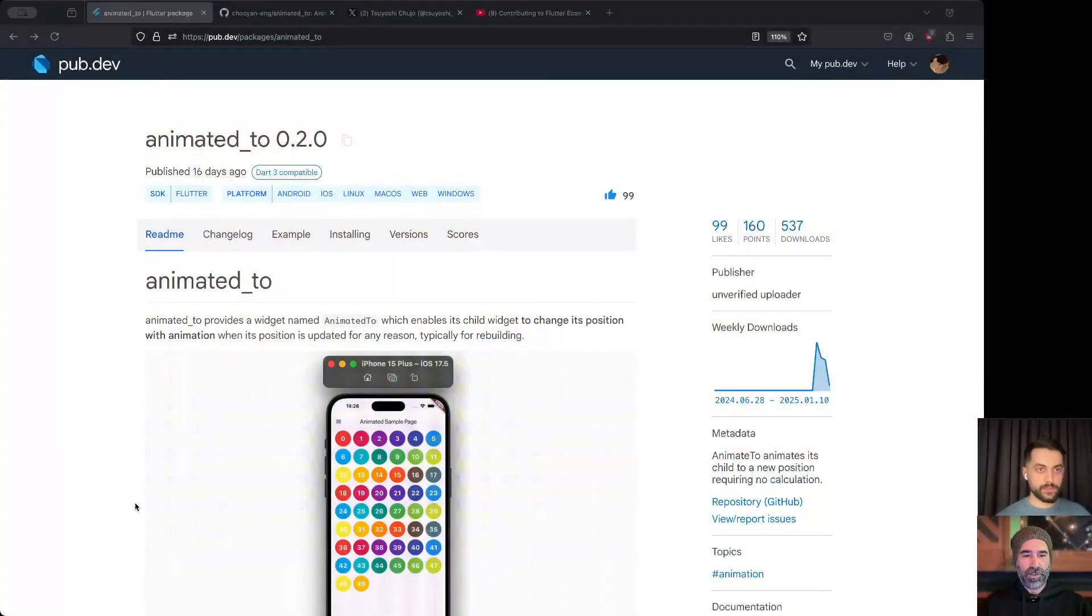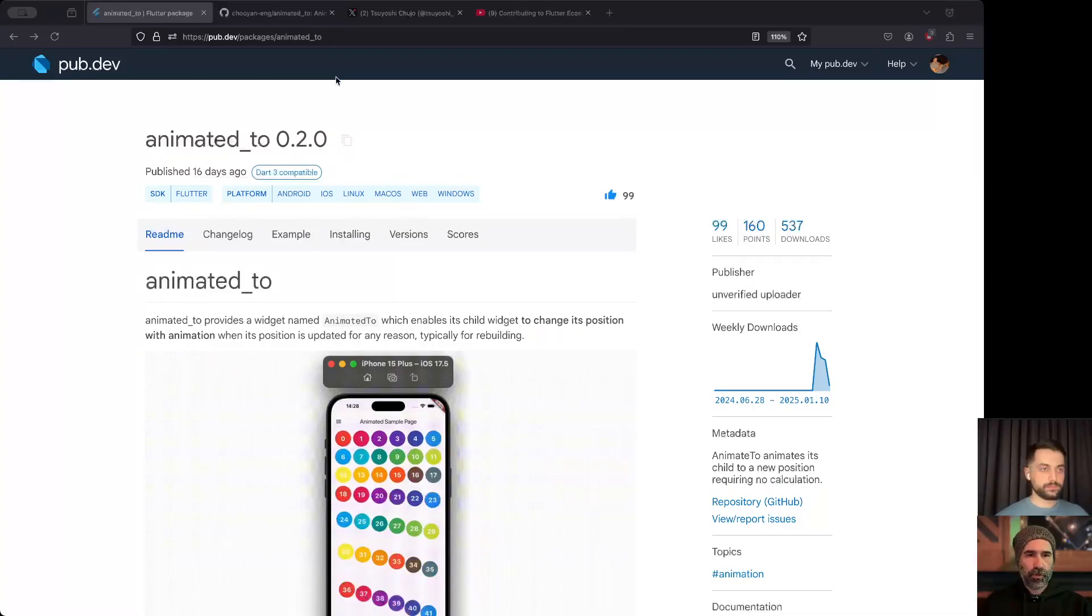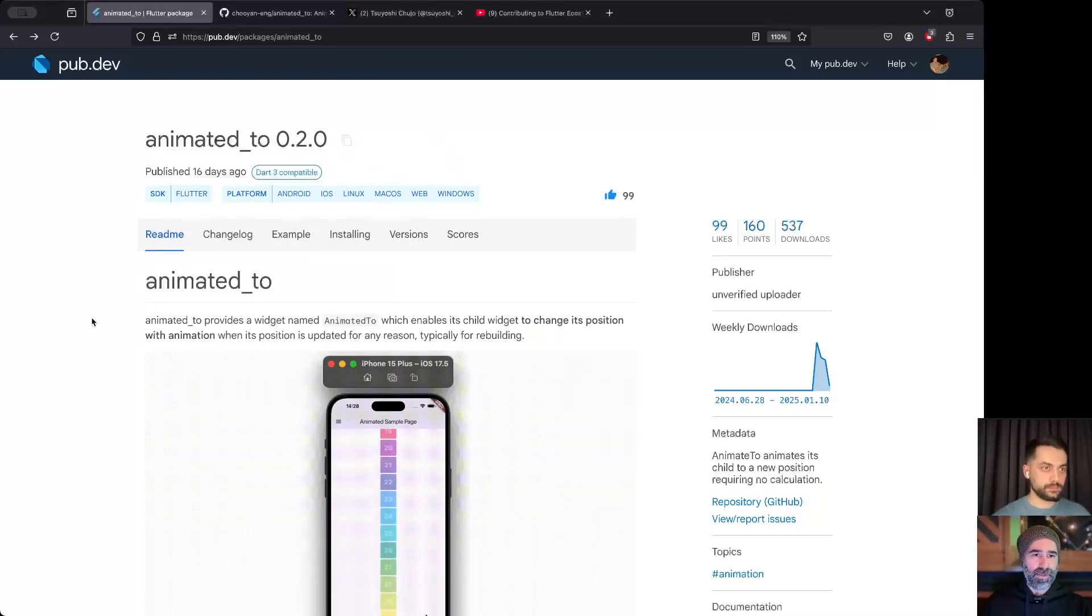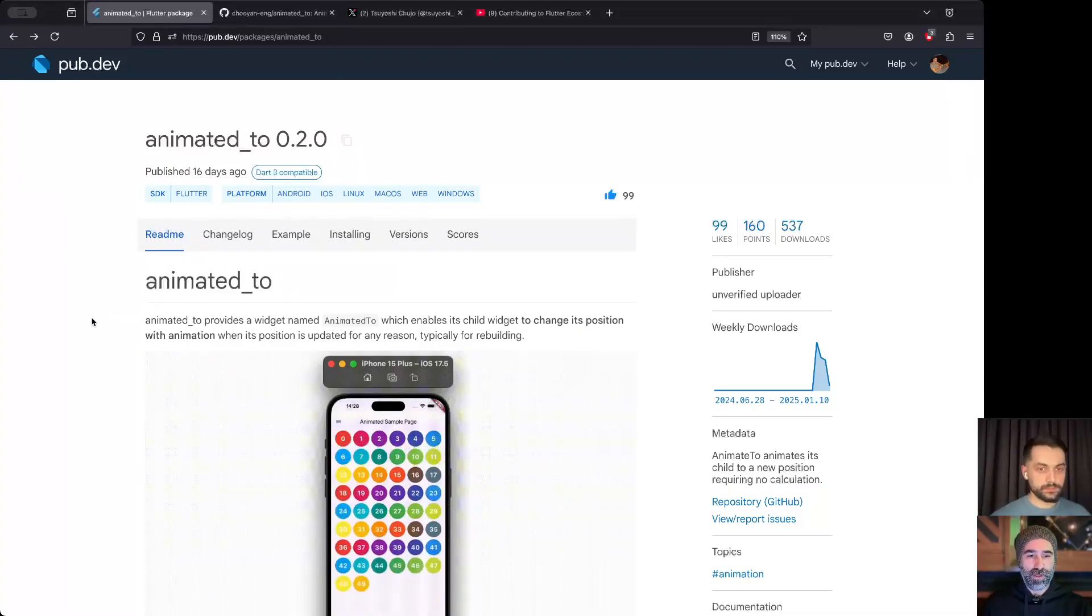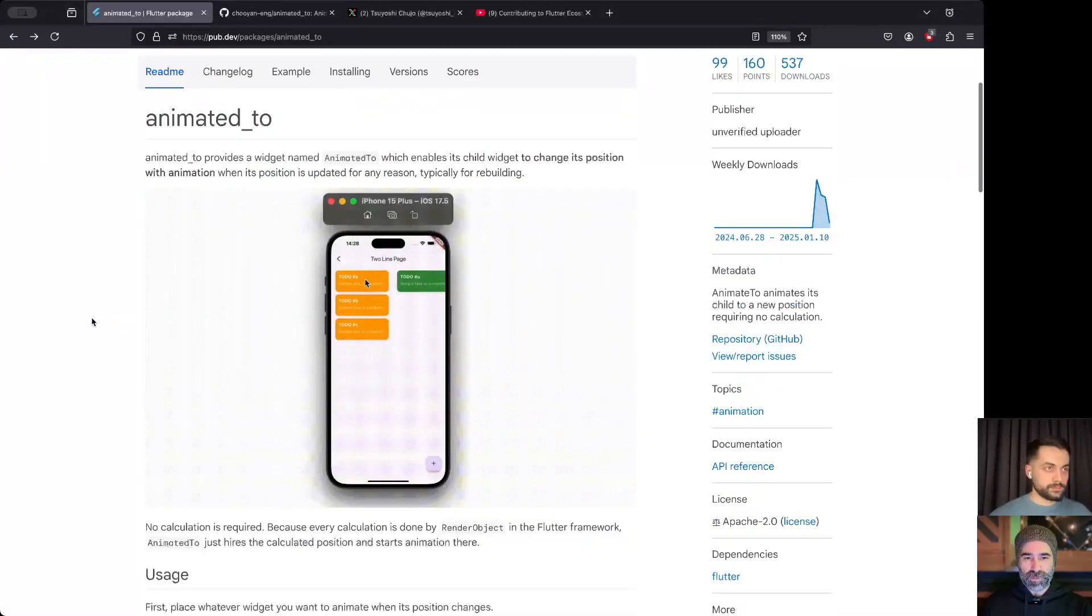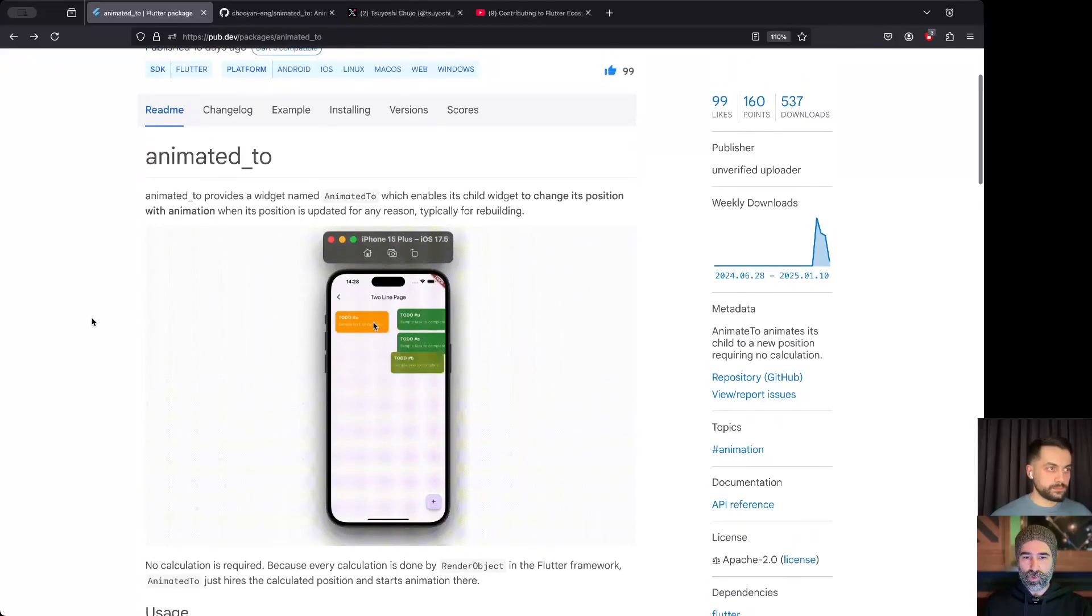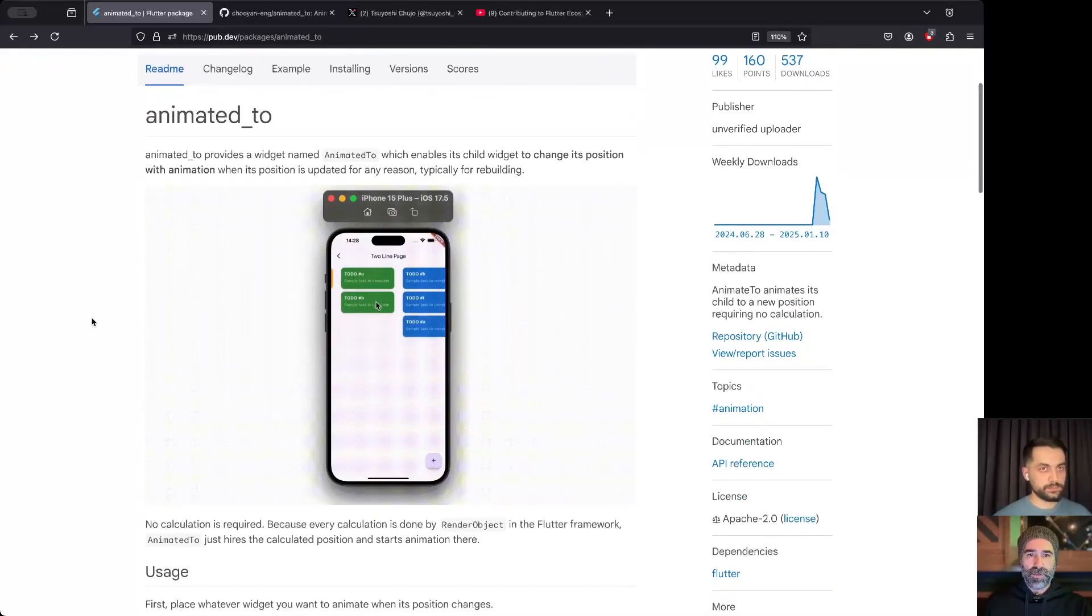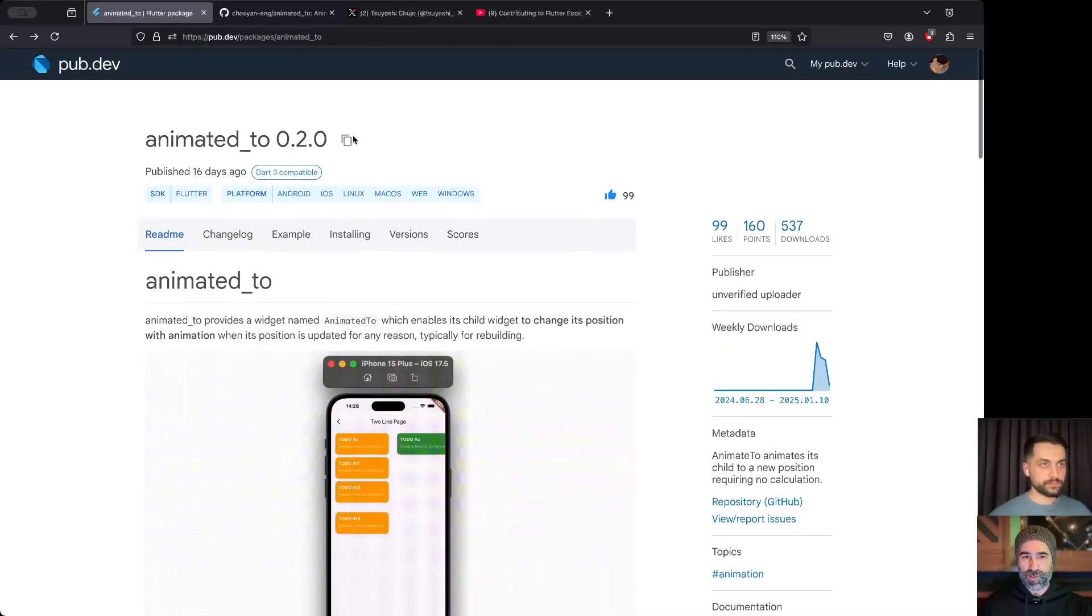What do we have today? We have a very interesting package. Let me show it. It's called Animated2. It's done by Tutsuyoshi. We will go over it in the code live.